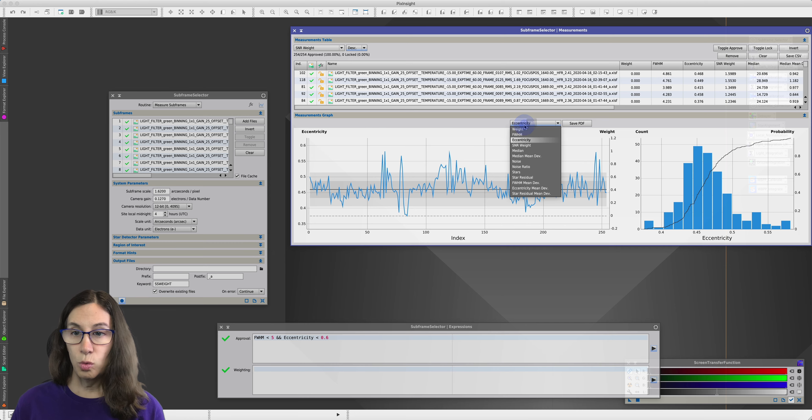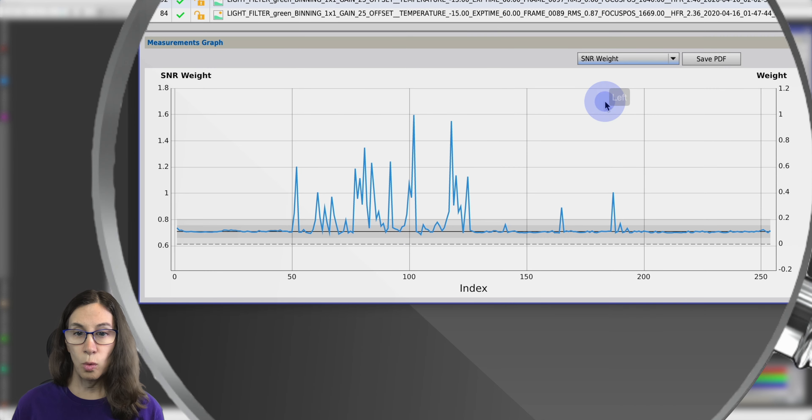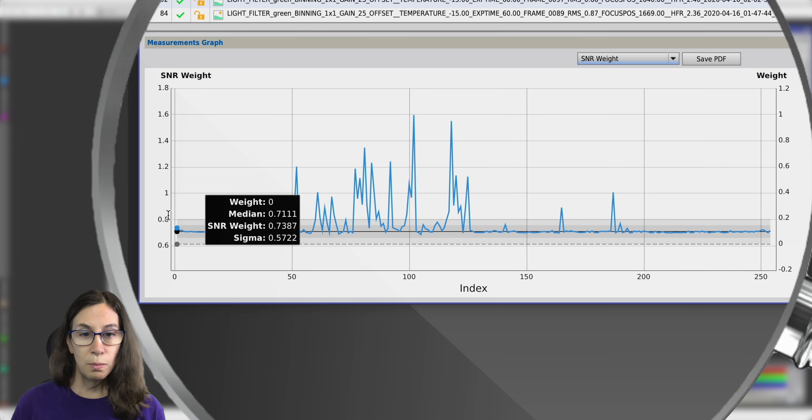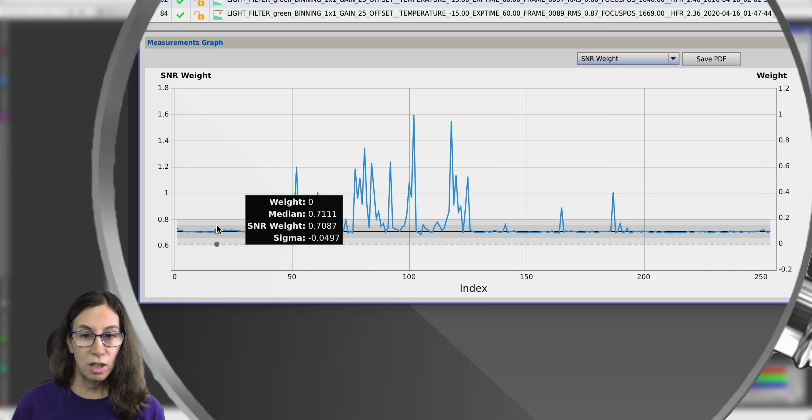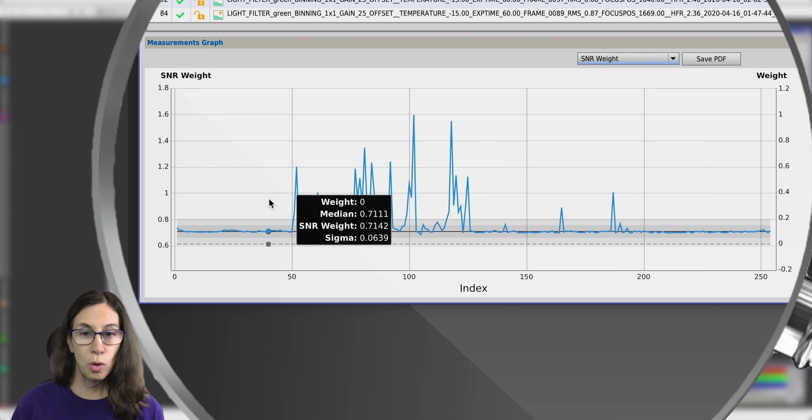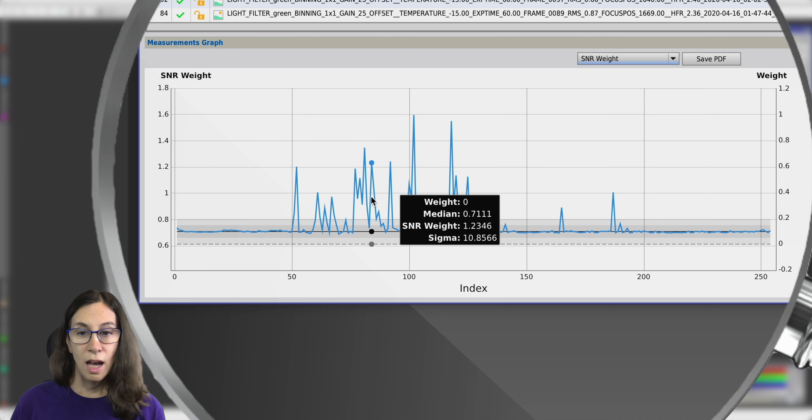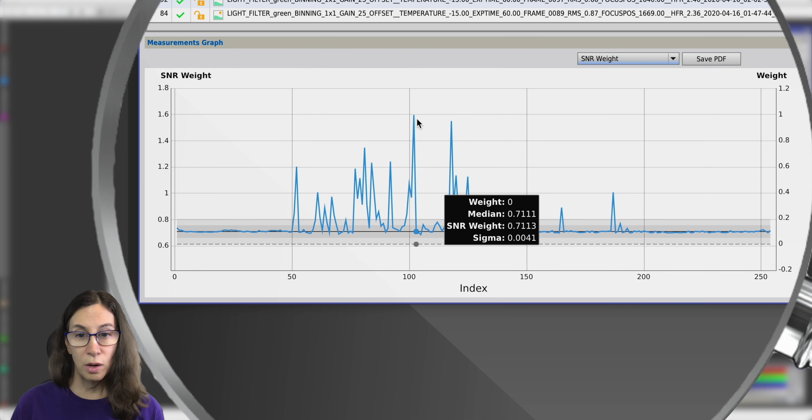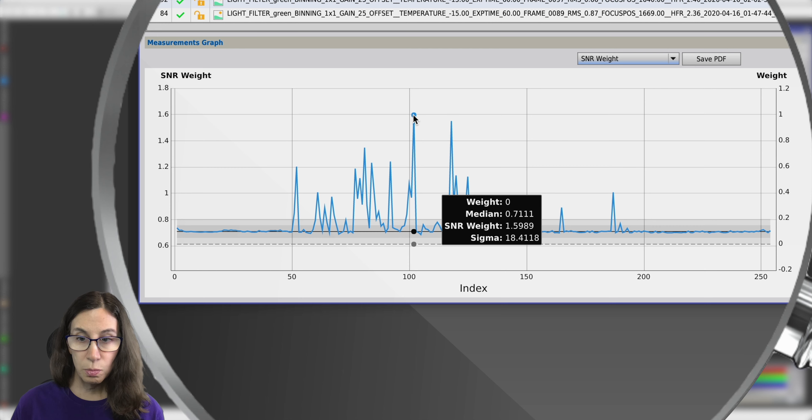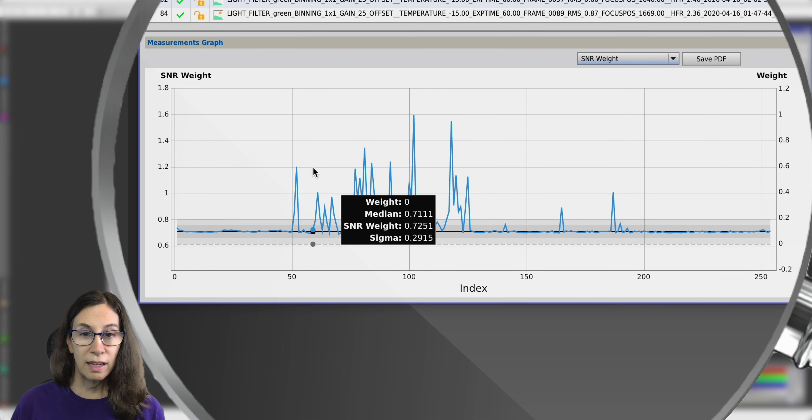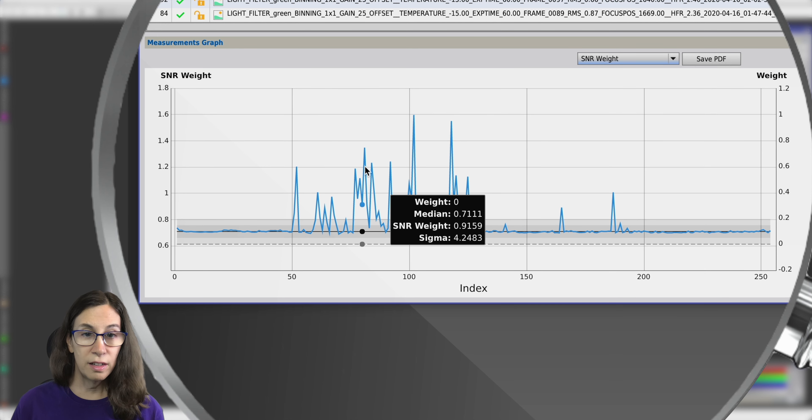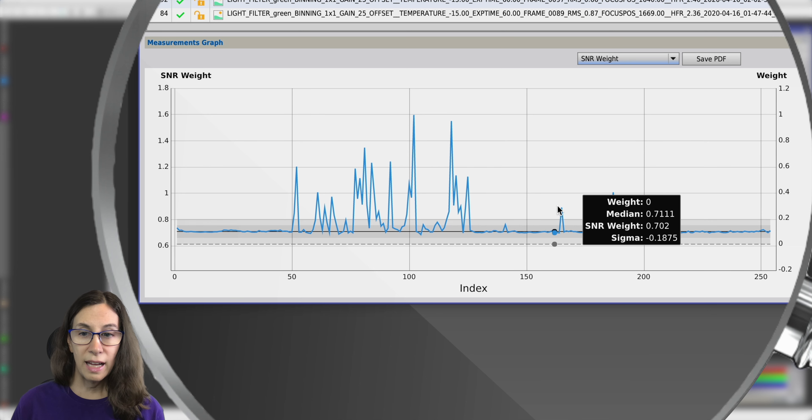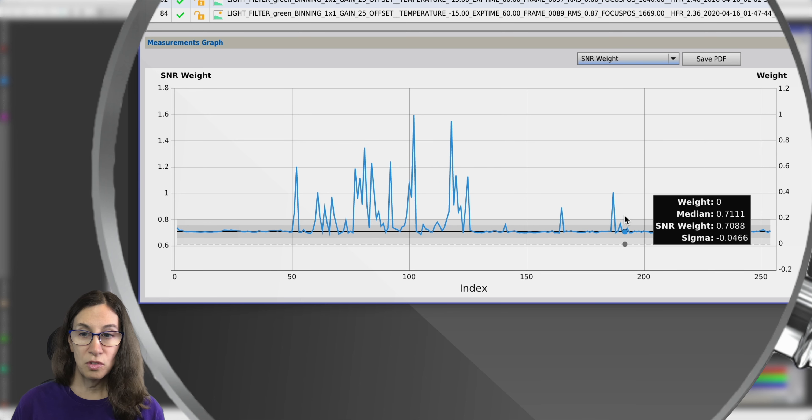But if we look at SNR weight, we can see that most of our frames are hovering here around 0.7. But there's this one big section where SNR weight goes up to twice what it was. In this highest expression, it's 1.59. And there's a lot that are nearly twice as high, and even a couple of blips further out.